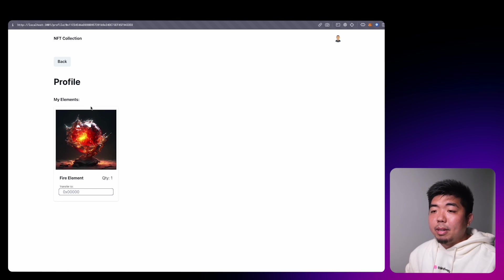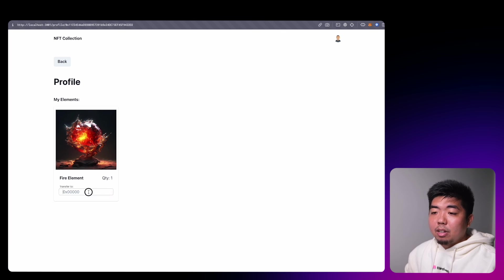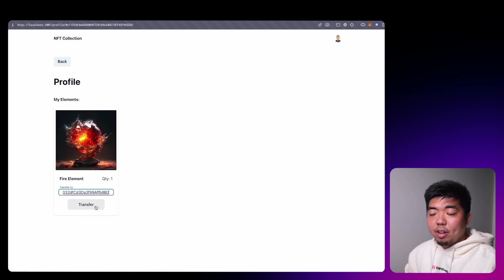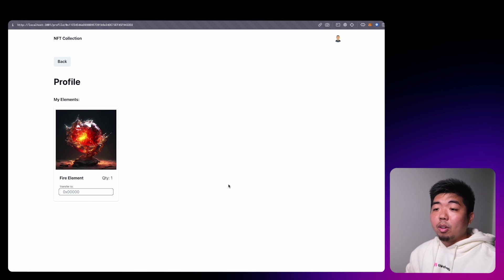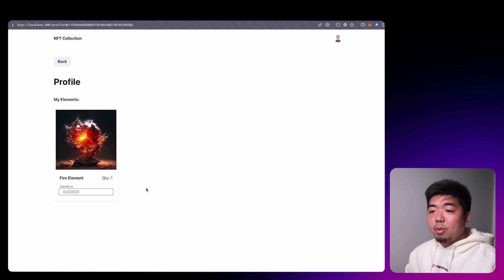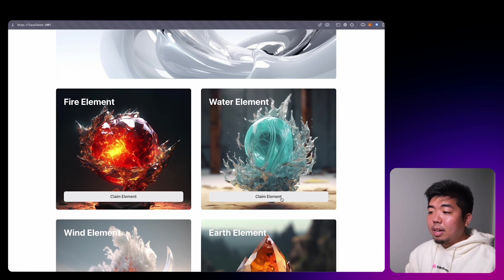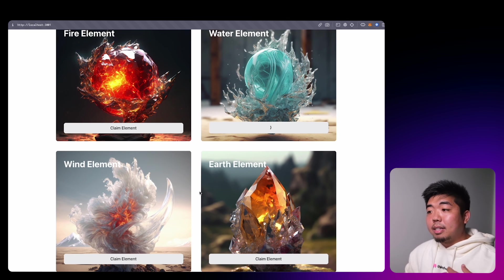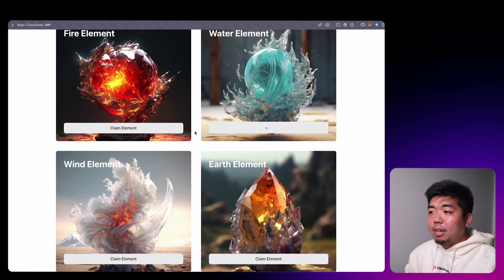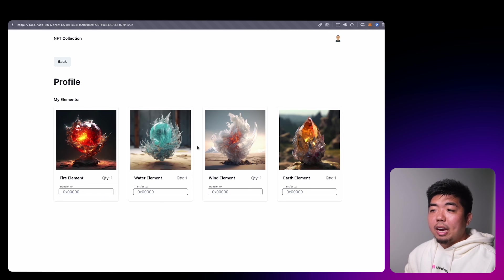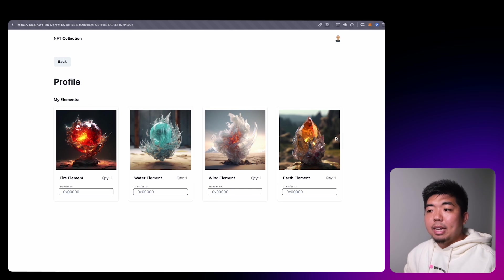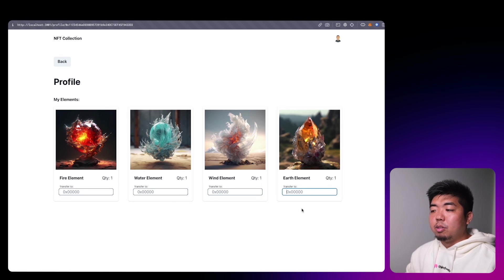Coming back to our app, once signed in I can go to my profile — it shows our fire element. I'll copy my MetaMask address, paste it in, and click transfer. Once the transfer goes through we no longer have the fire element and a modal says the transfer is complete. We can go back, claim a water element and a couple others, and if we come back to our profile we have one of each element displayed nicely in our grid, and we can transfer them out if we choose to.